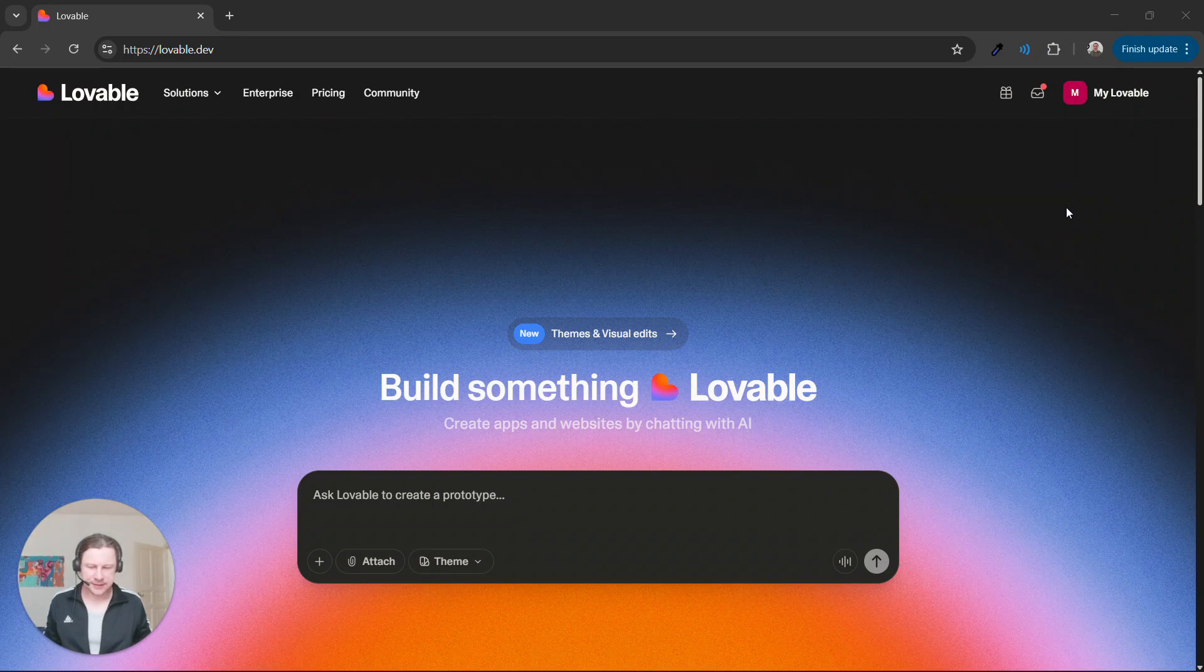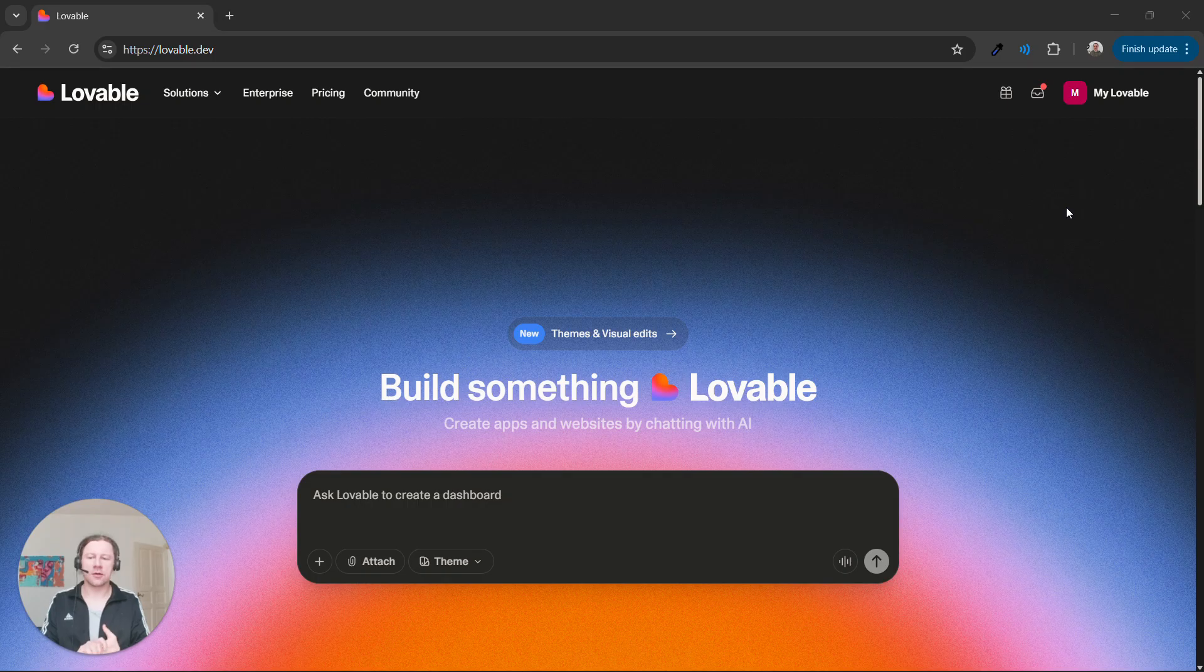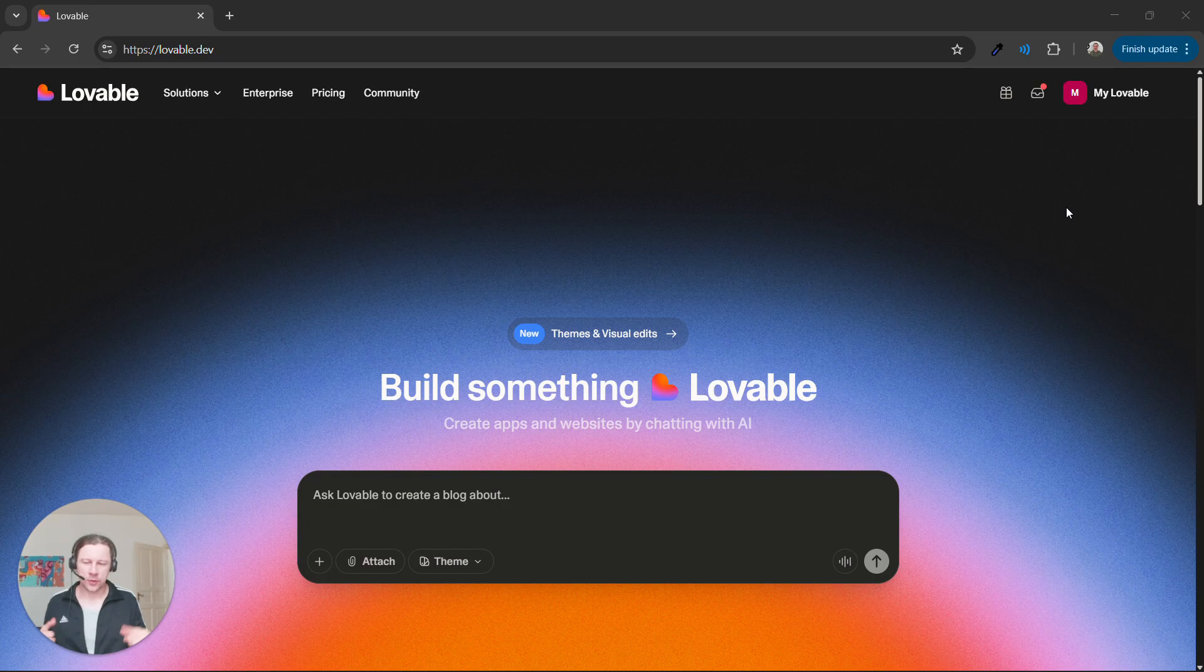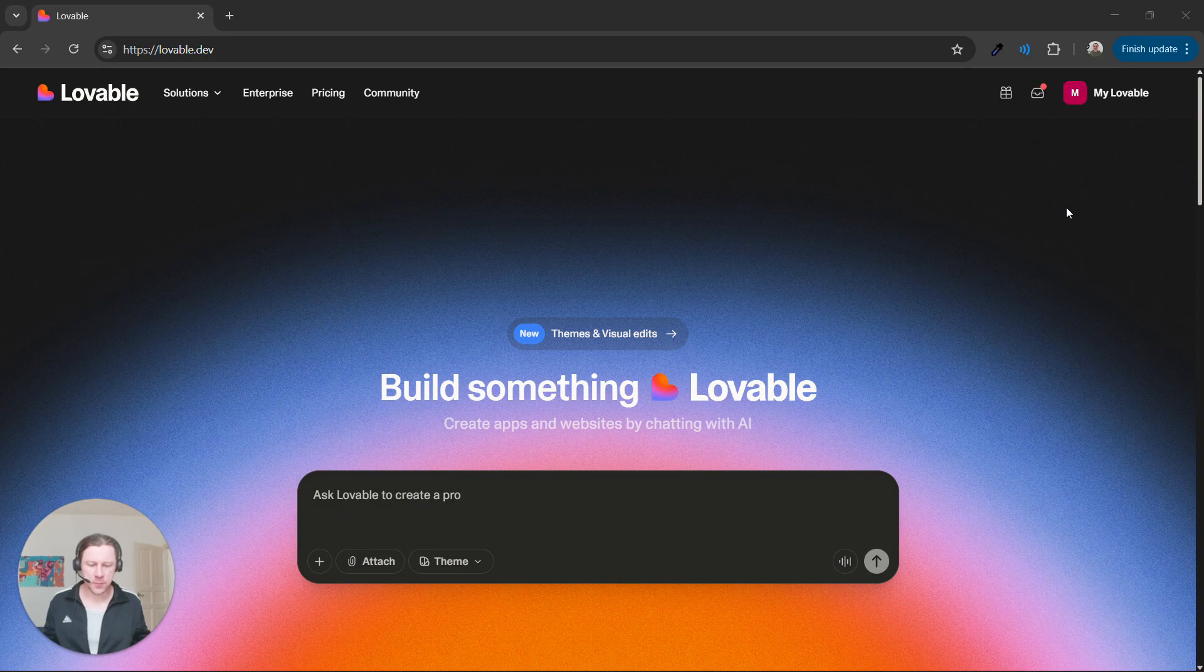Hi there! In this series of videos we are creating an end-to-end application and I want to start with frontend. For the frontend I want to use Lovable. You can use actually anything you want. In addition to Lovable you can use any other project bootstrapper like Bolt or Replit or whatever.